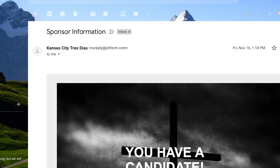Today we're going to be talking about how to build custom autoresponders for those that fill out your online forms through JotForm.